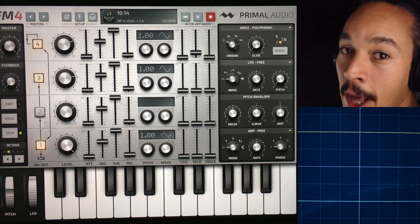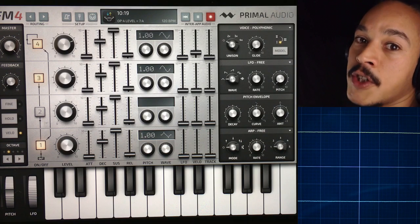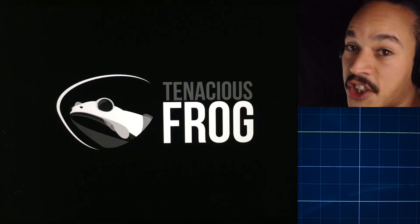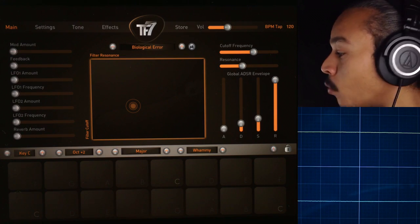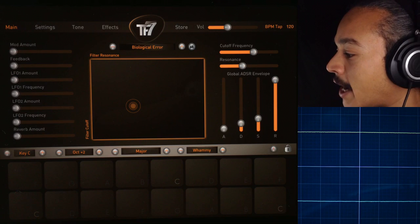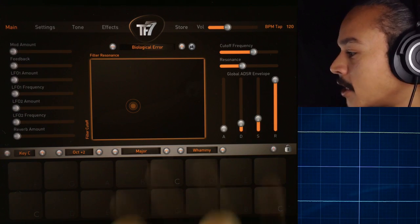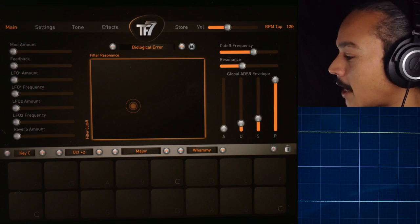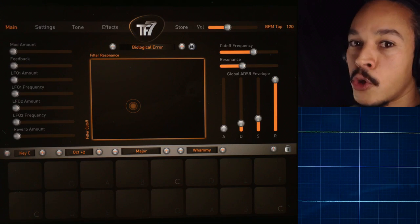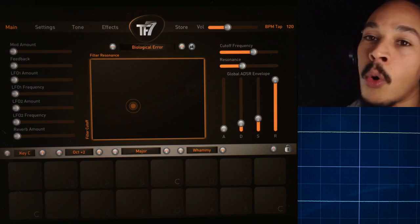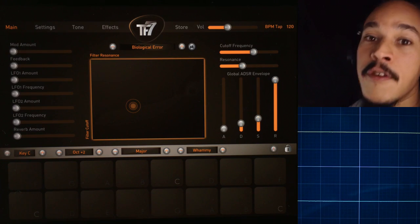I suggest you experiment a lot with this. FM4 by Primal Audio is one of the best, most fun FM synthesizers out there. I can also recommend TF7 by Tenacious Frog — Pierre Lim has done an excellent job with this. If you want an FM synthesizer to make really nice bells with, this is one of the best. FM4 can do that also, but I like using TF7 when I make bell sounds. It uses a similar way of operating — the way you route things, what kind of waveforms you use, one frequency with another. I'm going to put all of the app links down in the description so you can go check them out for yourself.